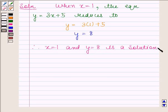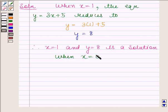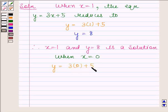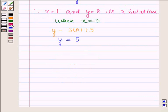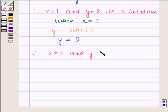Now we will find one more solution of this equation. When x is equal to 0, then the given equation reduces to y equals to 3 into 0 plus 5, and this implies y is equal to 5. Therefore, x equals to 0 and y equals to 5 is a solution of the given equation.